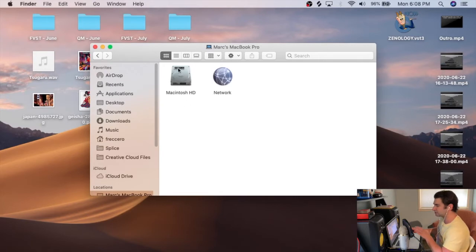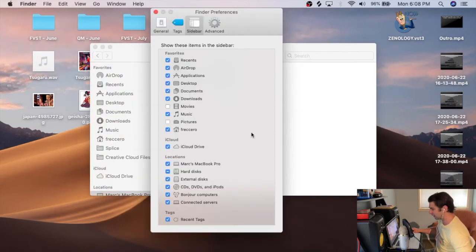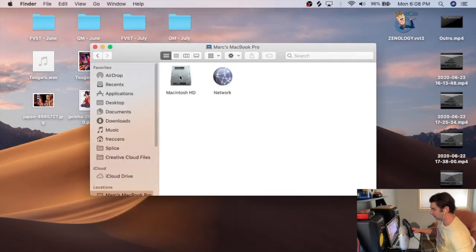If this doesn't appear, you want to go to Finder and Preferences and just make sure that this is checked. So if you notice it doesn't appear, I'm going to check it, and then boom, it appears there.